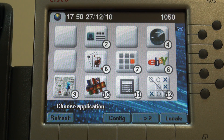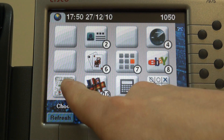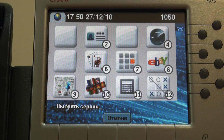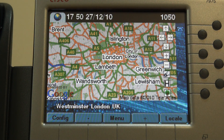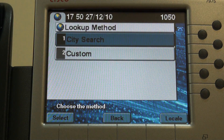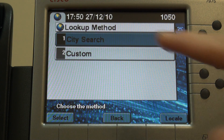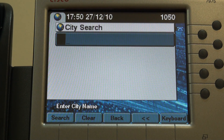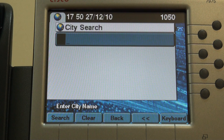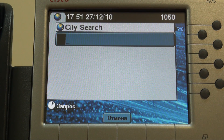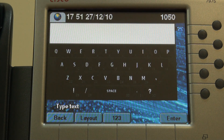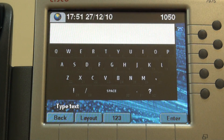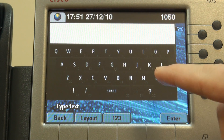Let's see how one can use the keyboard in conjunction with the search function of Google Maps. First run Maps. Now go to Search. Select City Search. Then invoke Virtual Keyboard. Now type in the city name using the keyboard.